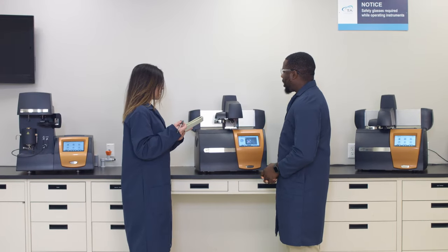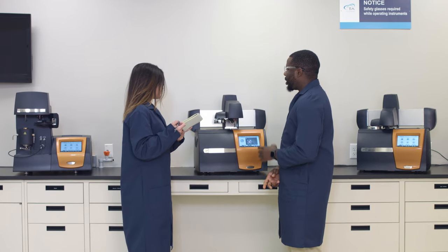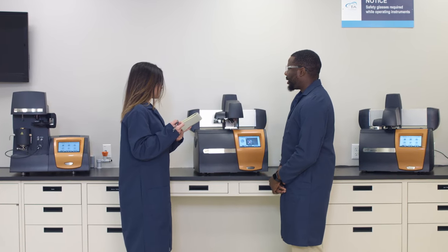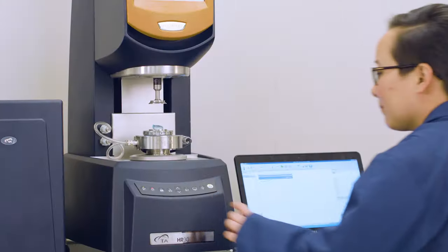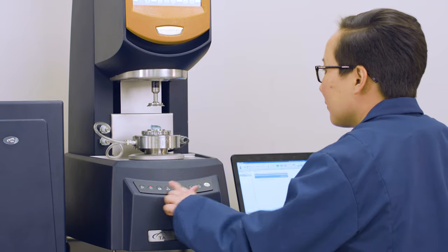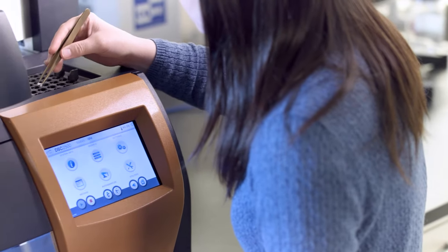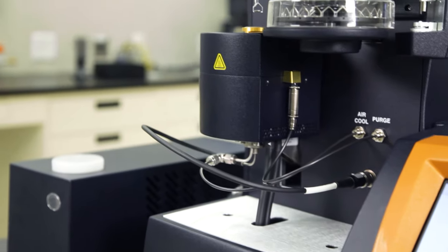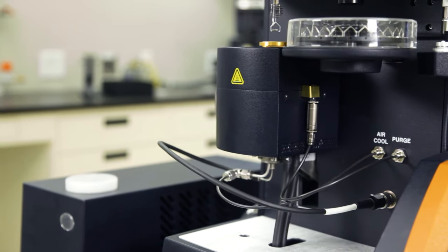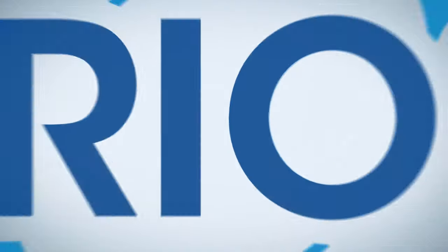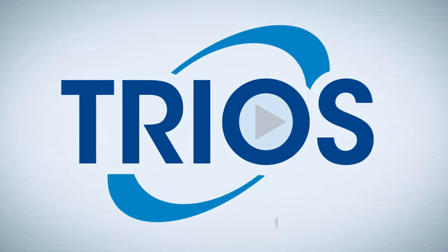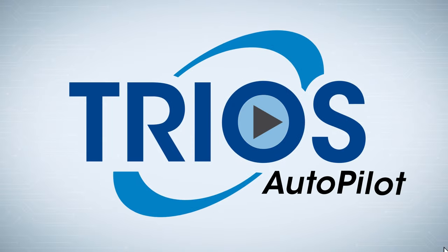Are you looking to save time and increase productivity within your lab? Unleash the full potential of your DHR, DSE, or TGA with Trios Autopilot, a premium feature for process-driven software automation.